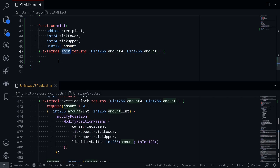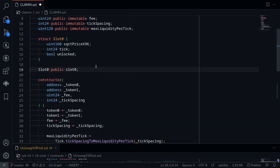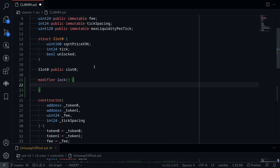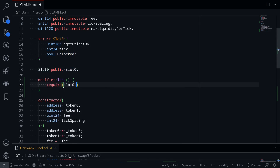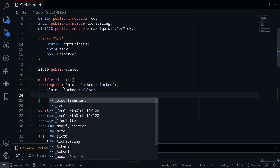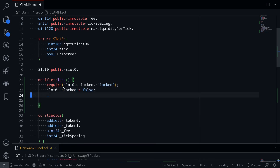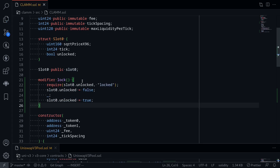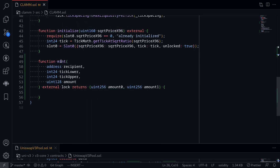The first step is to implement the re-entrancy modifier called `lock`. I'll scroll up and define it: `modifier lock` checks the boolean `unlocked` inside `slot0`. We `require(slot0.unlocked)` with error message 'locked', then set `slot0.unlocked = false`, execute the code with `_`, and finally set `unlocked` back to `true`. This is our re-entrancy guard, placed on the `mint` function.